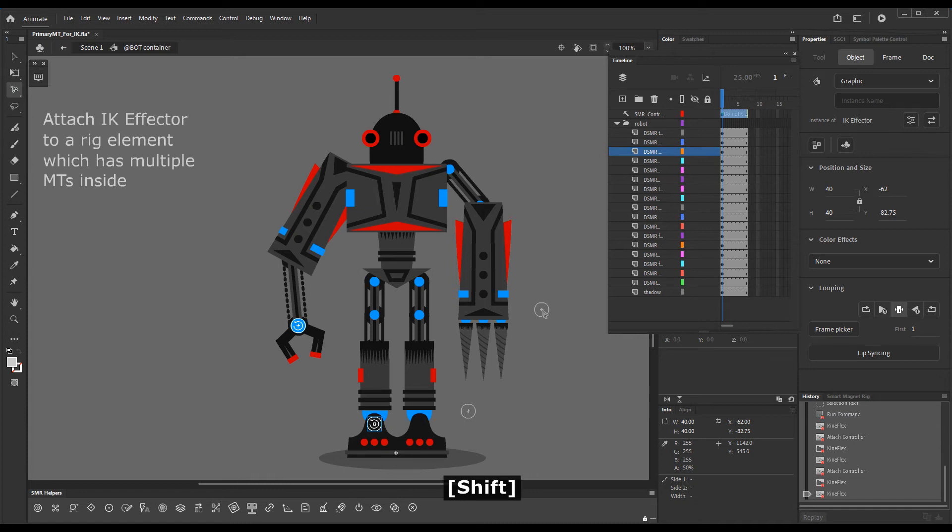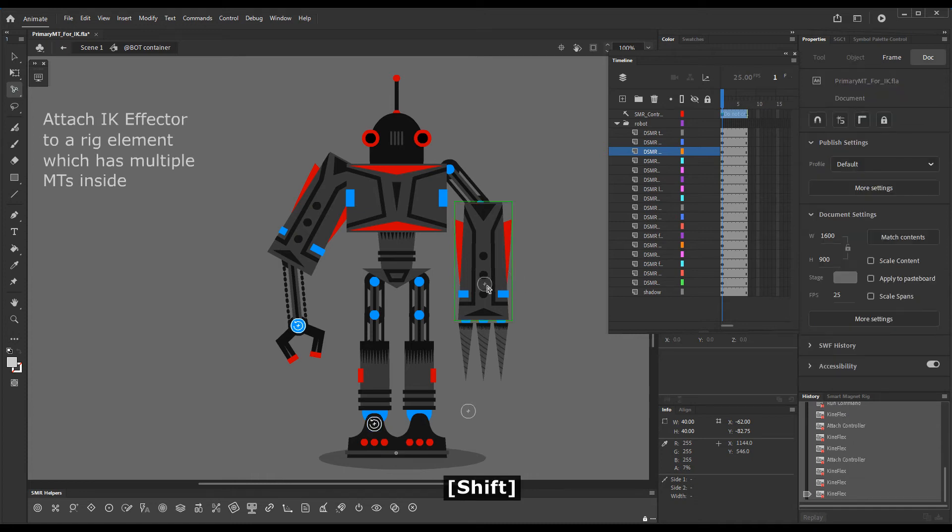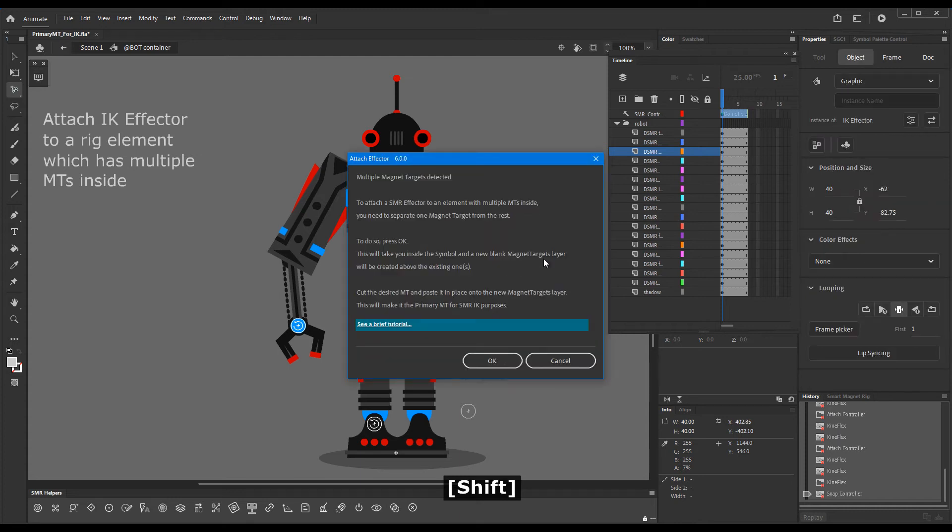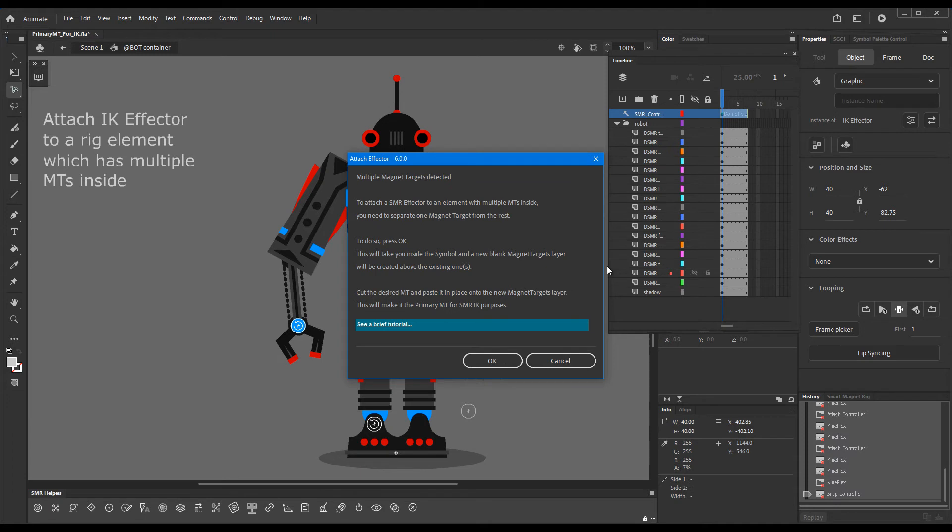Now I'll hold down Shift, drag the effector over the arm element, and upon release we get this dialogue.